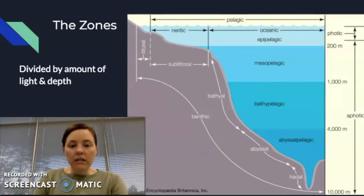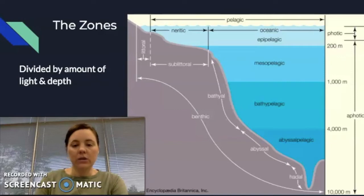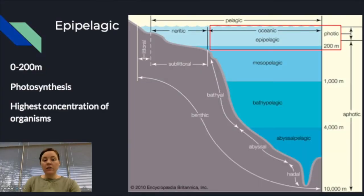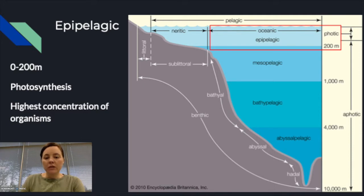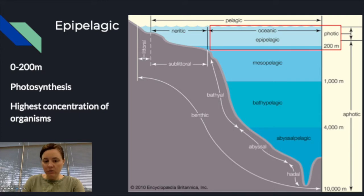We're going to consider the top three of these zones as the pelagic zone, and then the fourth bottom zone as the deep sea. The very top layer is the epipelagic zone, or the photic zone — this is where light can reach. It's the top 200 meters of the sea, where photosynthesis occurs, and it has the highest concentrations of organisms, which makes sense since it's where the most food is.